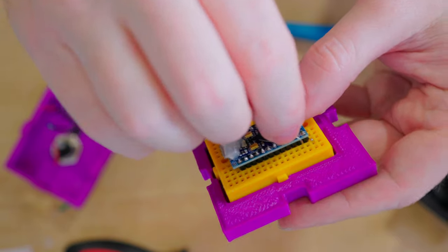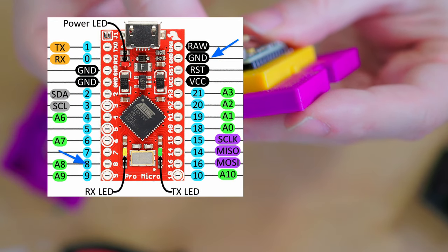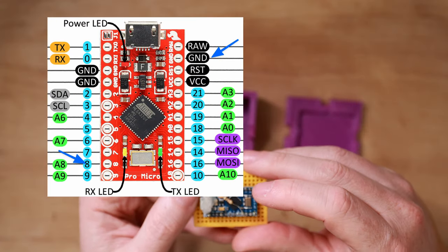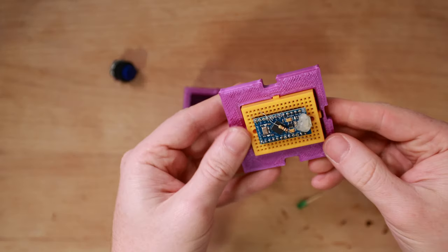Connect one side of the resistor to the 8 pin and the other side to the LED. Connect the LED to the ground pin.